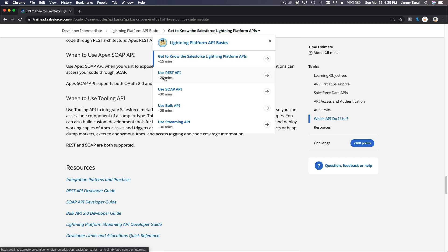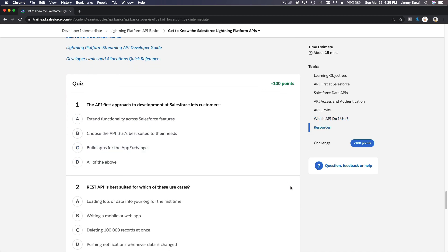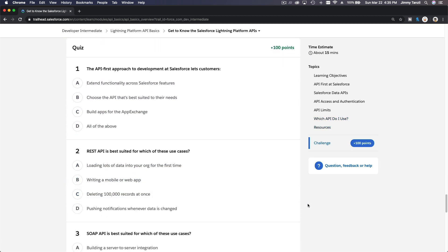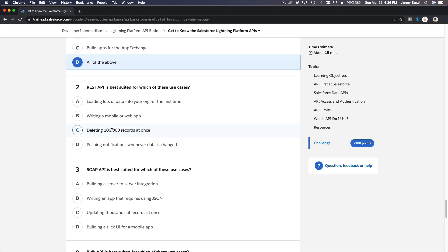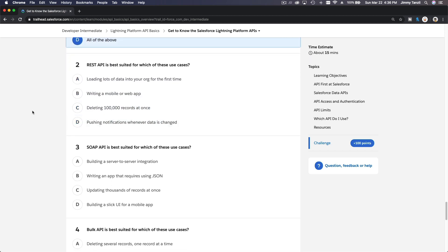Let's do the quiz. The API-first approach to development at Salesforce lets customers: extend functionality across Salesforce features — yes; choose the API best suited to their needs — yes; build apps for the App Exchange — yes. So the answer is all of the above. REST API is best suited for writing a mobile or web app.